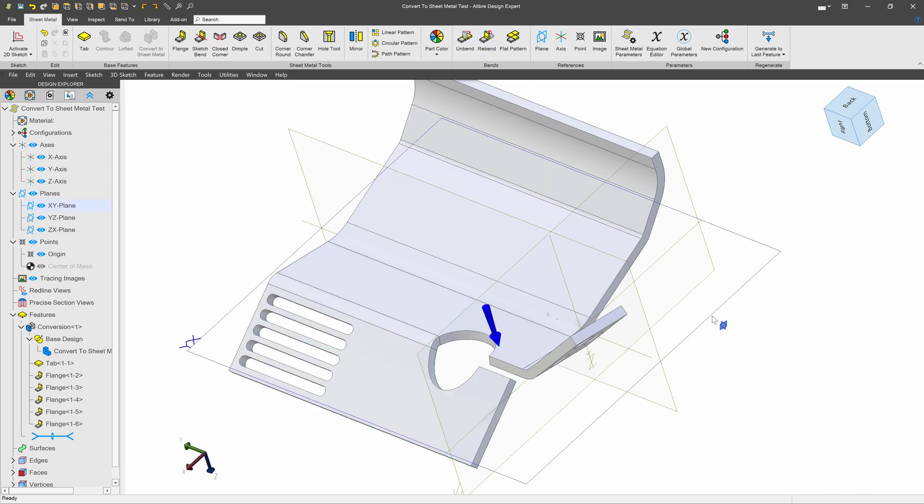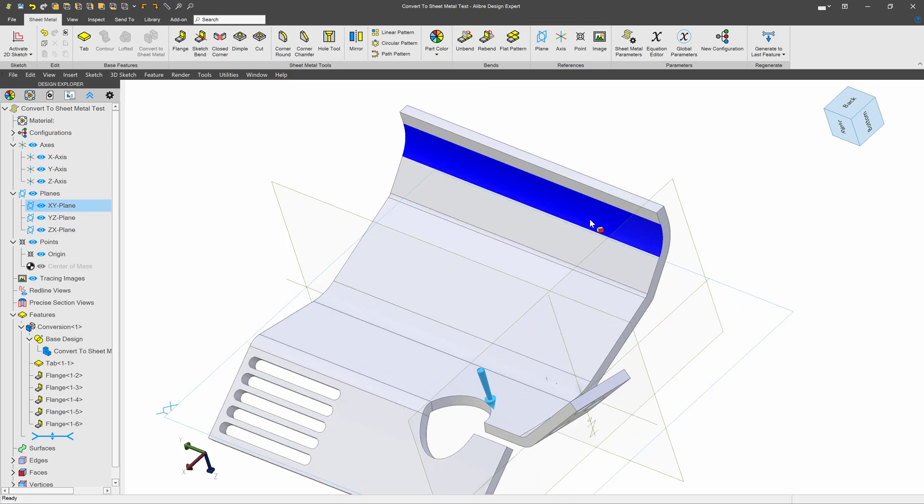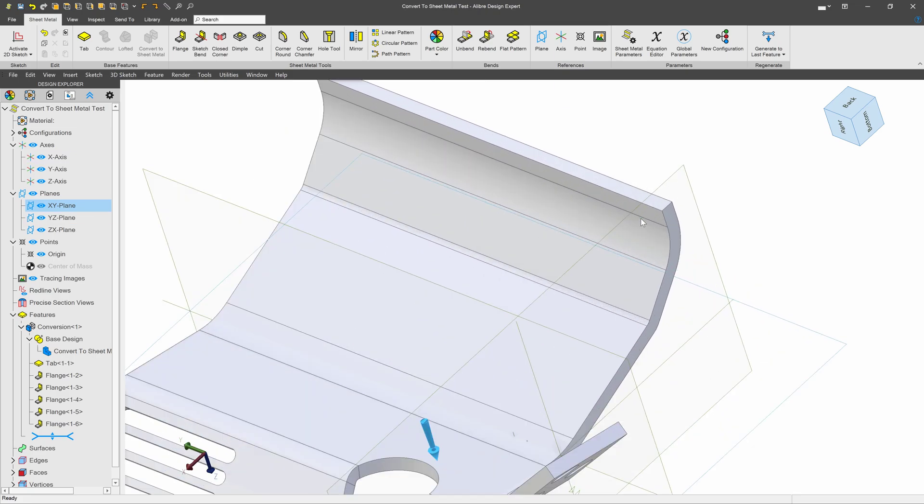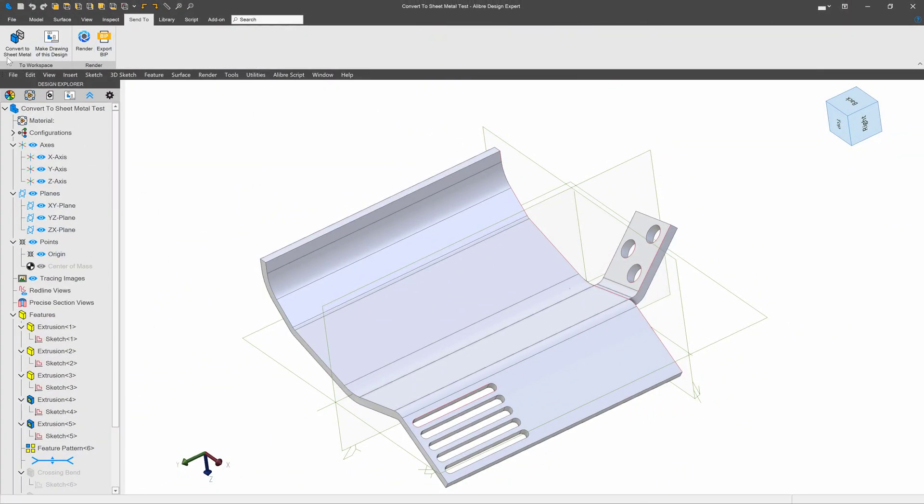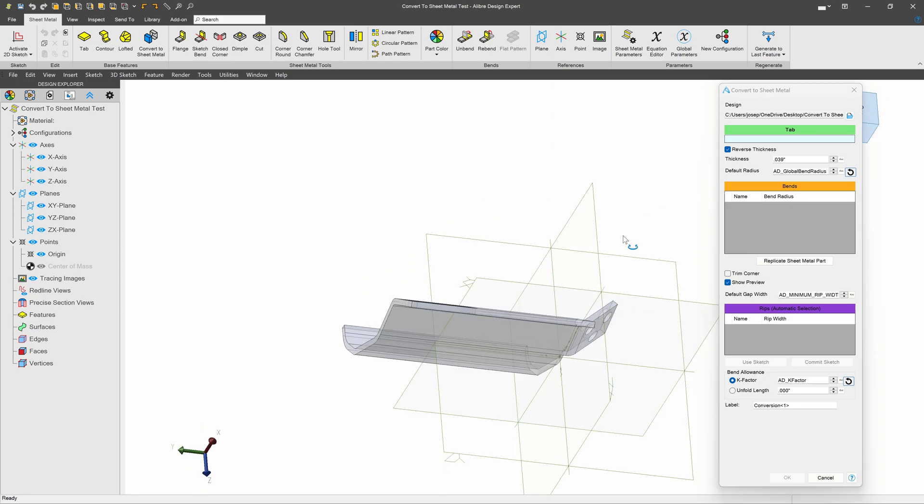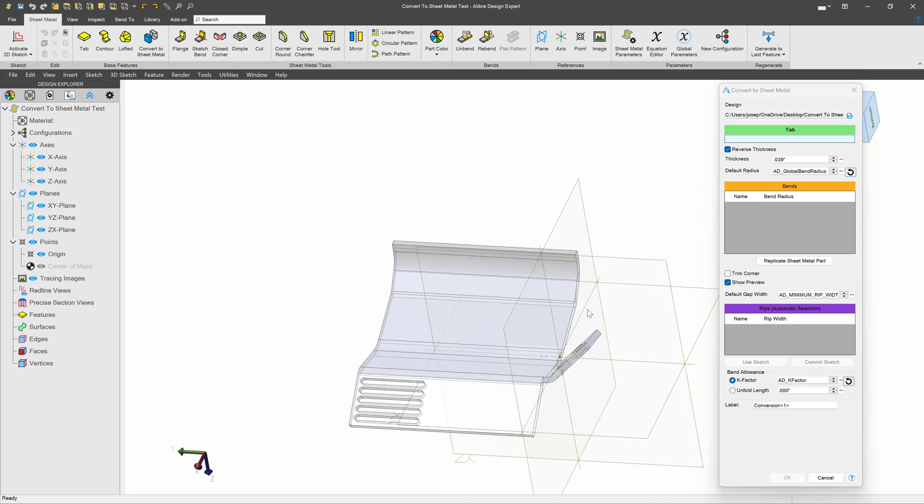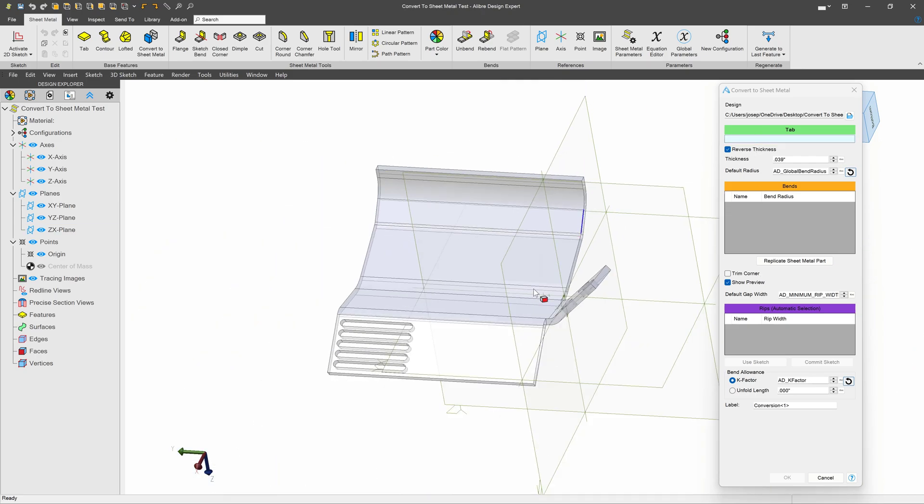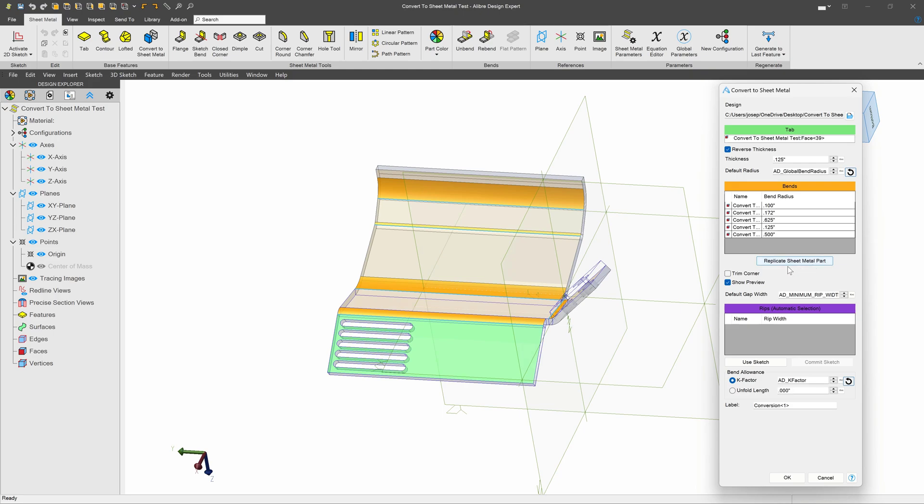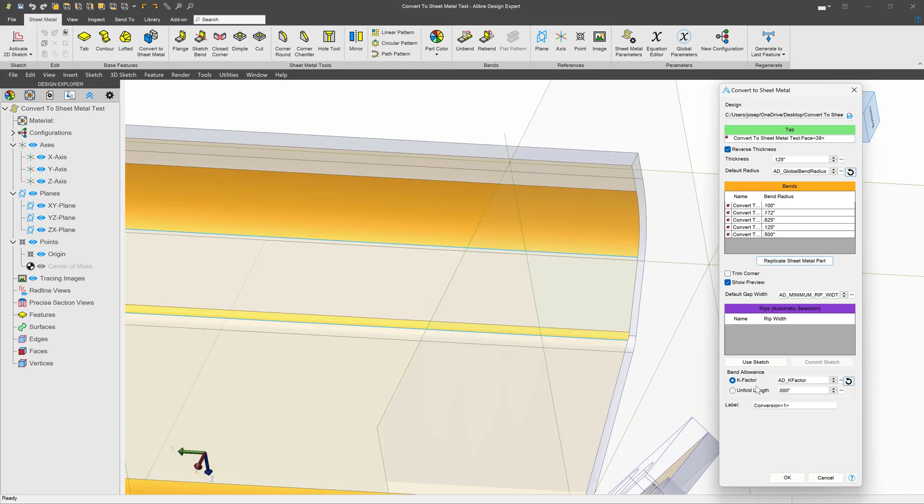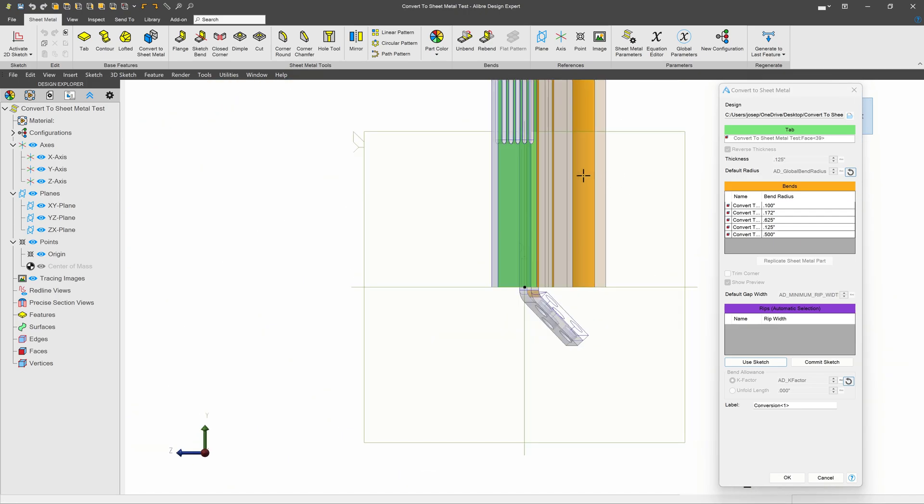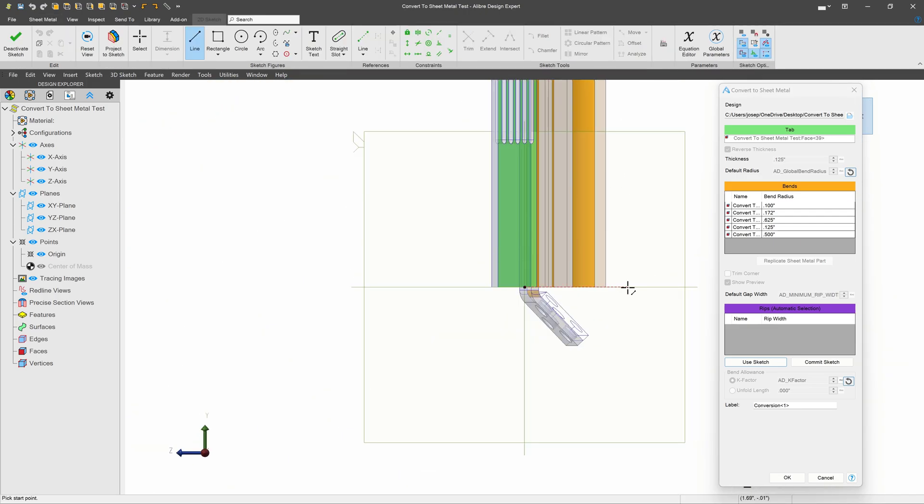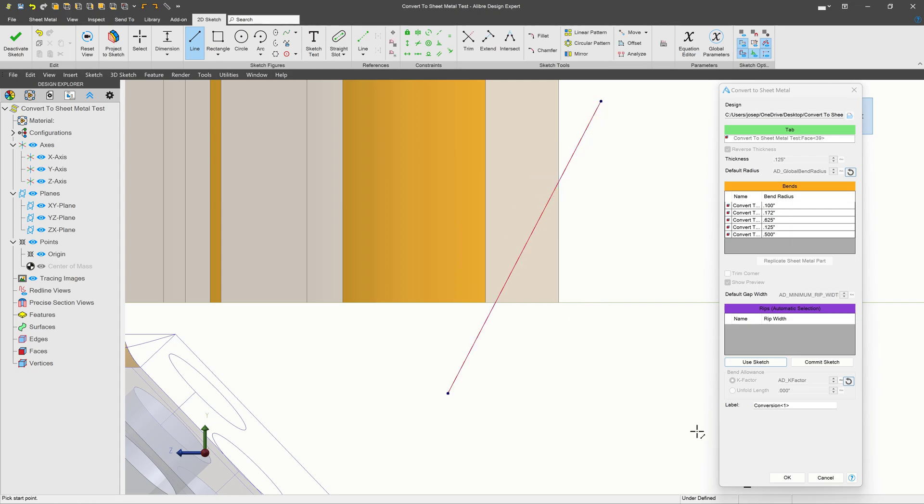We also have the ability to work with sketches to trim our part. Let's go through that. Here I'll again go to send to, convert to sheet metal, and on our menu here, I have these rips that I have available to me. So I'll first select my tab, I'll replicate my sheet metal part to select all of my bends, and then for rips I can use custom sketches as needed. So when I say use sketch, it asks me to select a planar face, I'll choose this one. And I can select a line, and sketch a line for a rip, just like that.